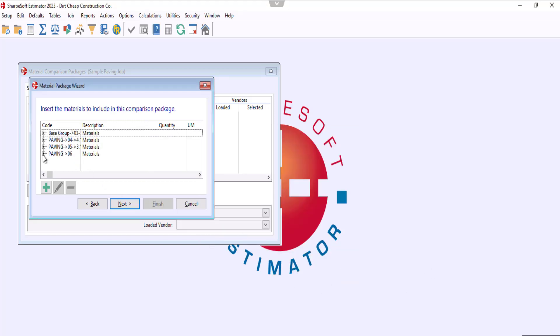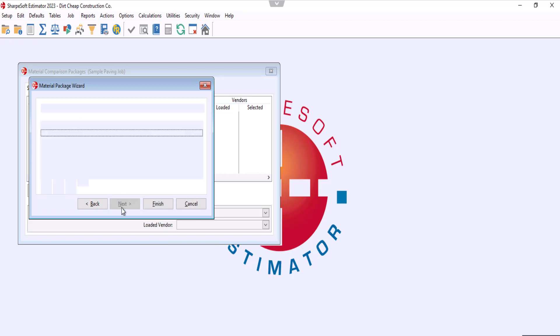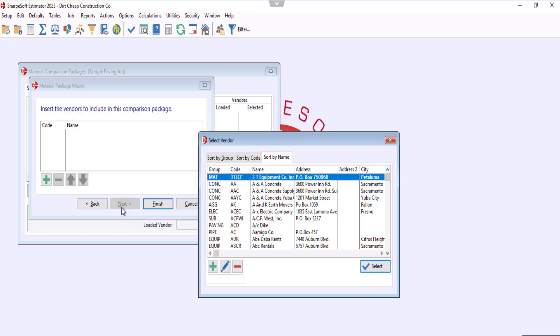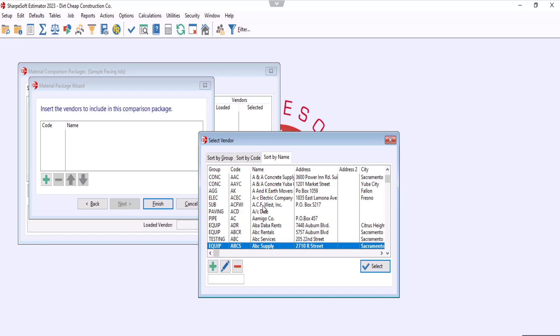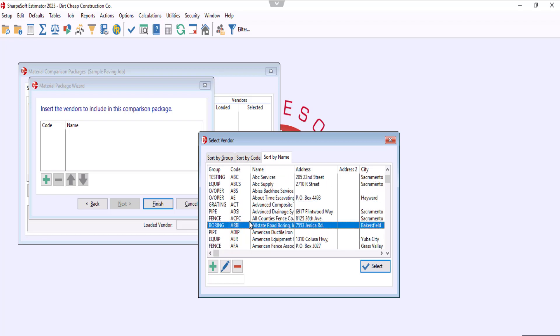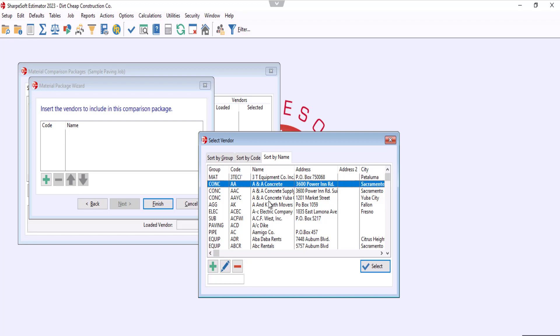Now we have our vendors. The vendor selection process is basically the same, except we're going to hit the spacebar instead of holding ctrl to choose multiple. So click, hit the spacebar, click again, hit the spacebar, and so on.